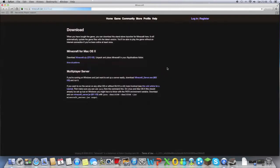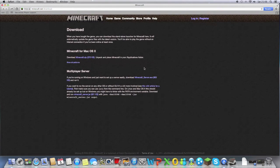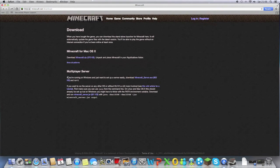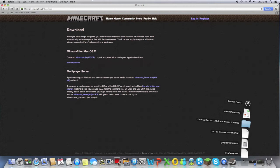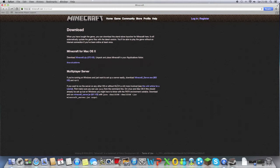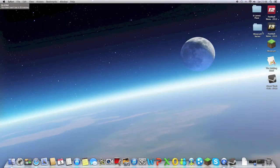What you want to do is, if you're on Apple, this is an Apple tutorial by the way, you click this here and it will download. It will go into your downloads.